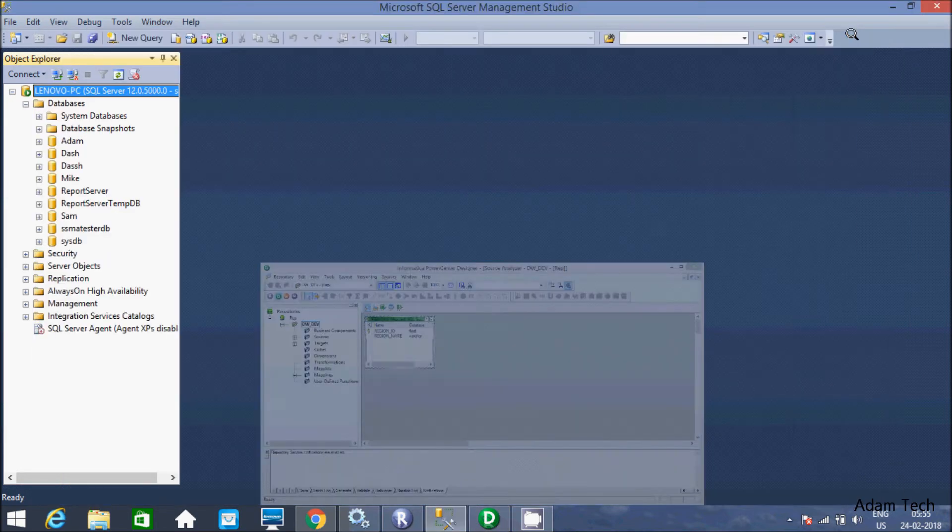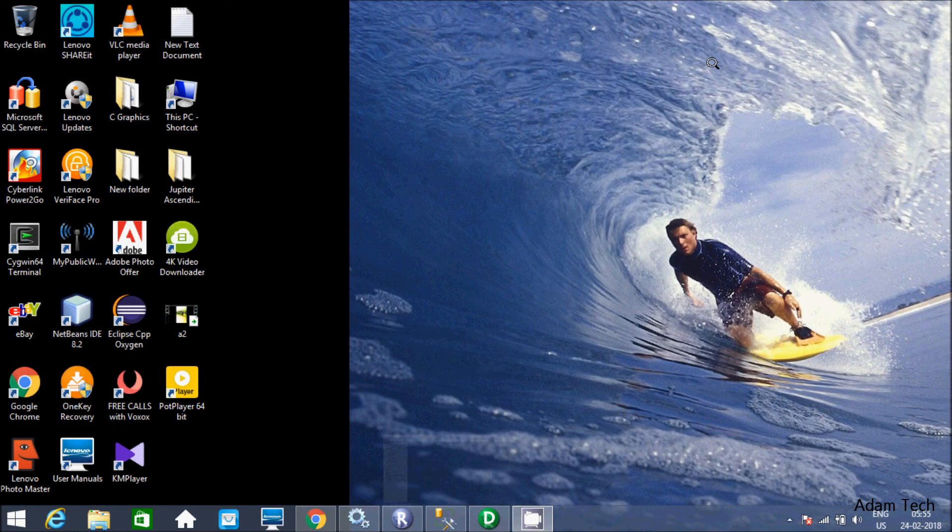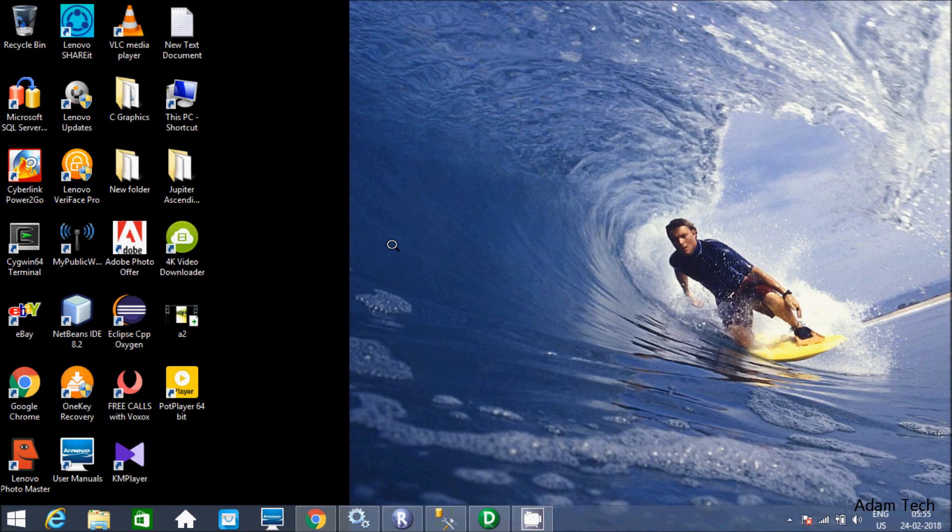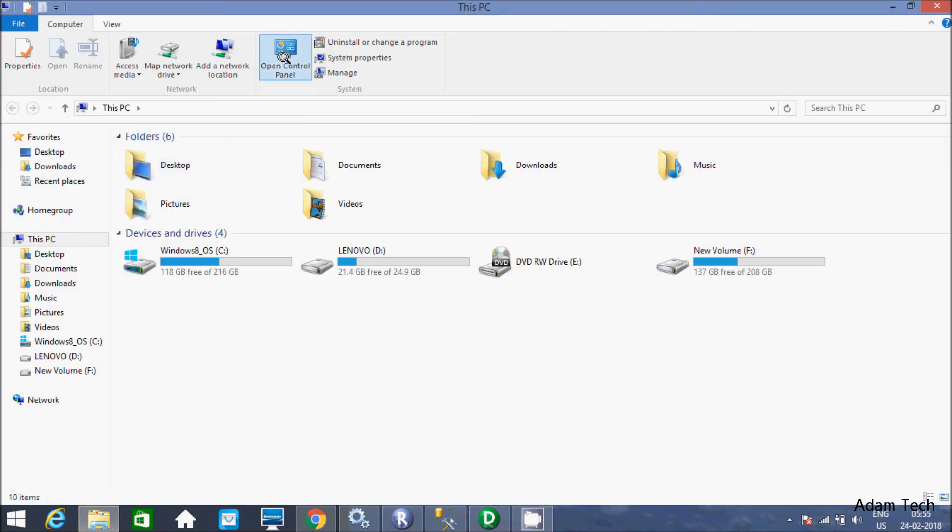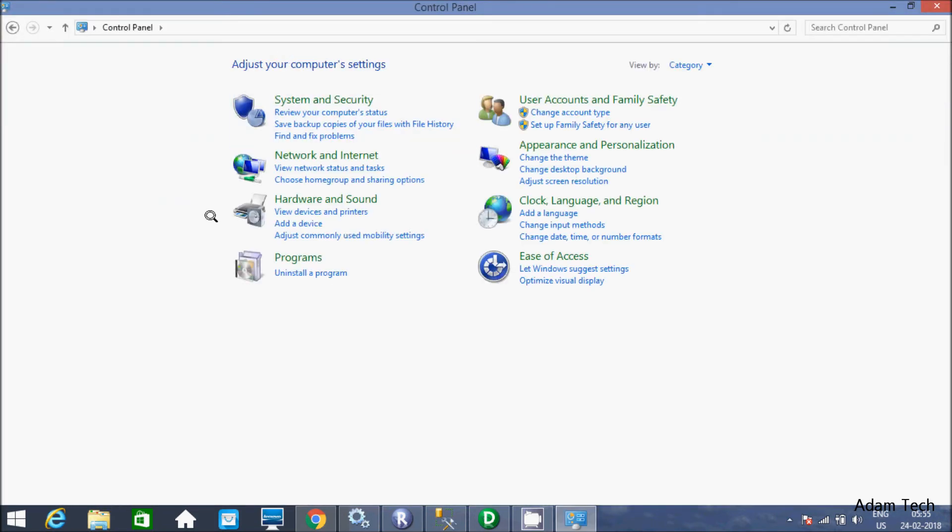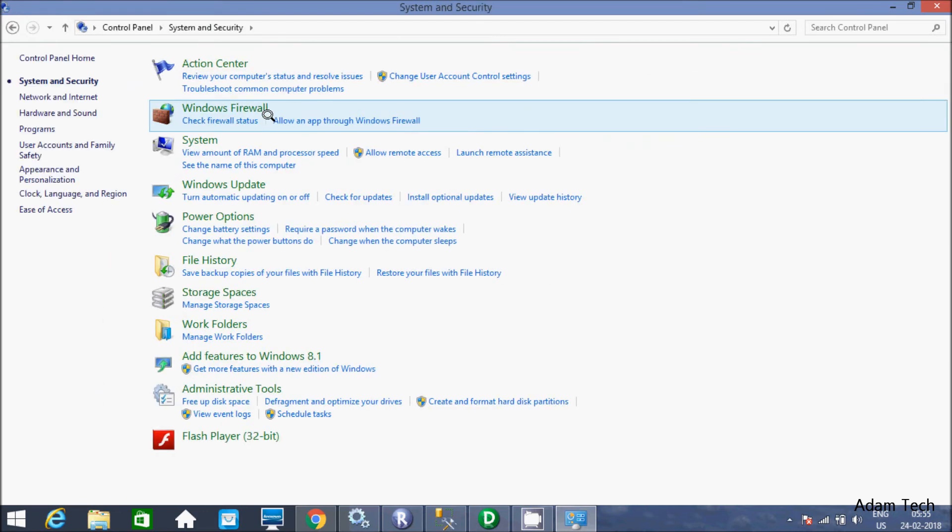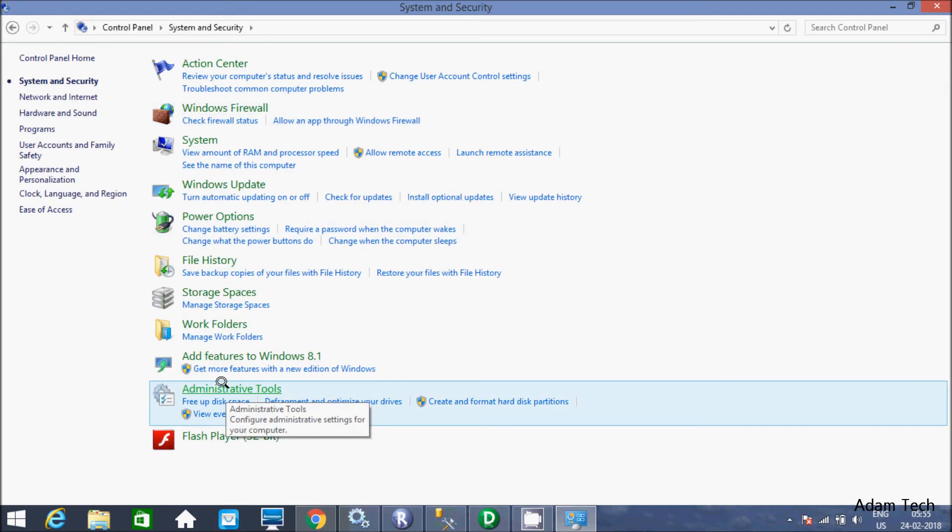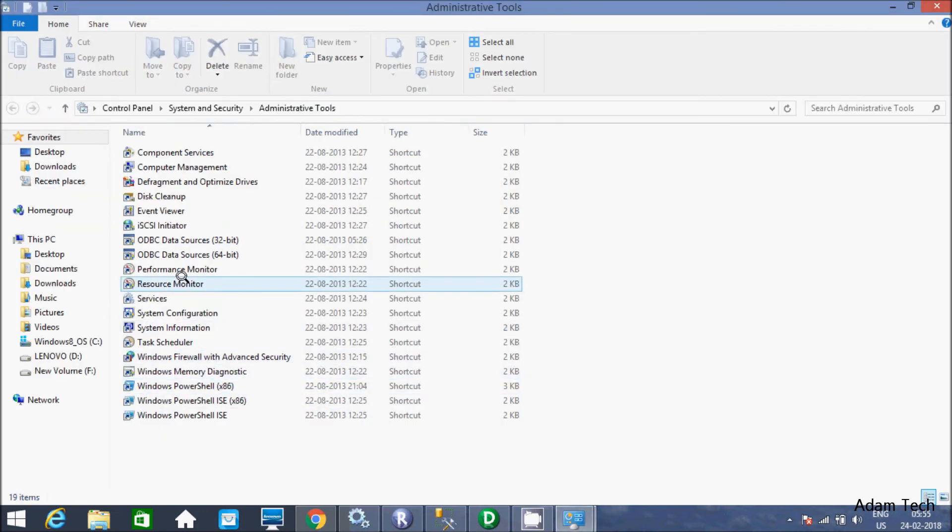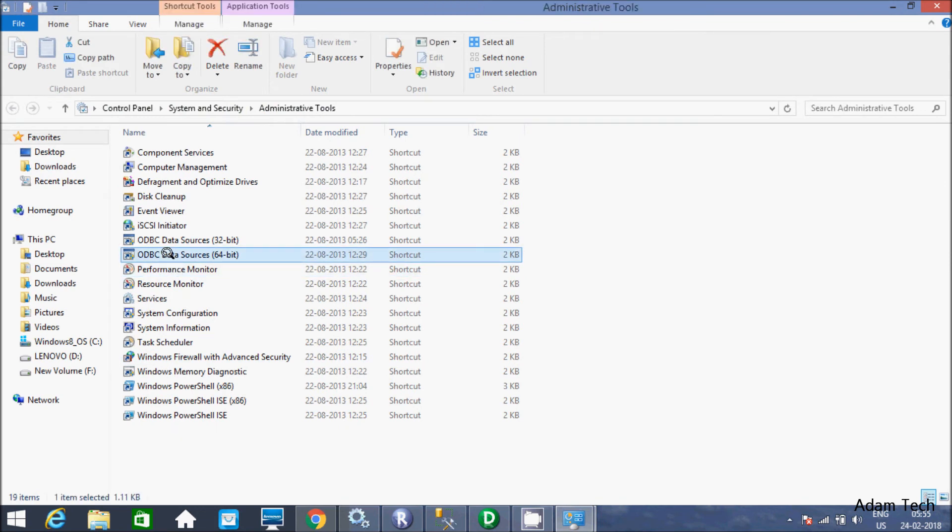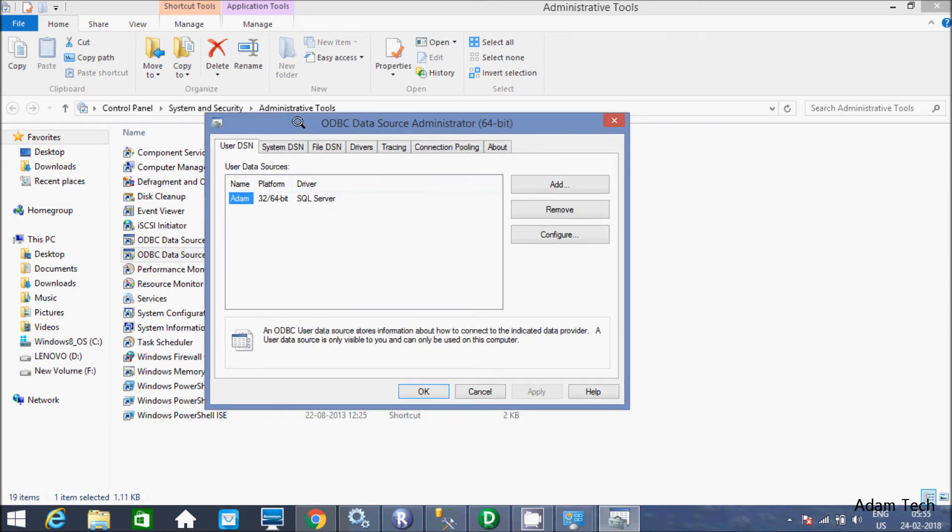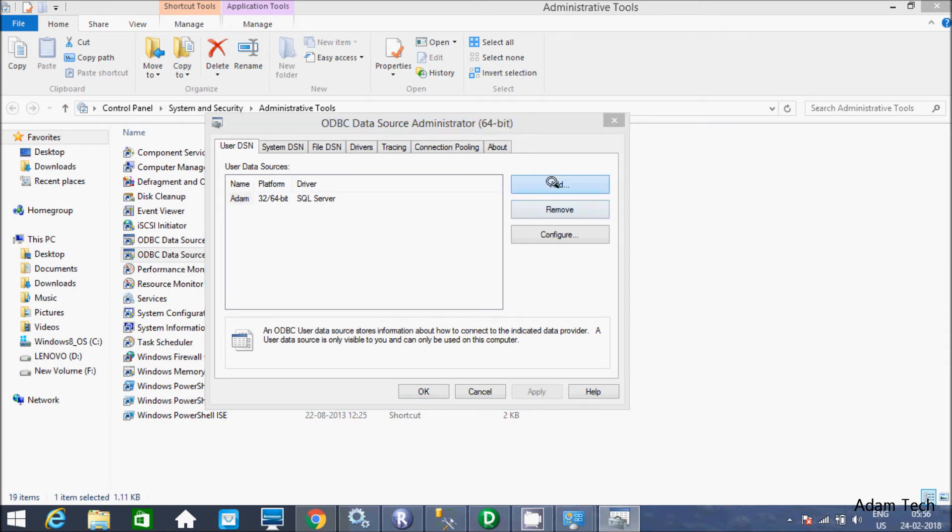Now I am going to show you the second way to connect ODBC connection. Let's go to control panel. Here control panel, click on system security and administrative tools. And here ODBC data source. I just created that data source. Now here I am going to create from here one more. Click on add.